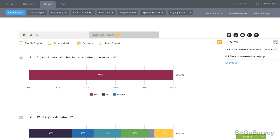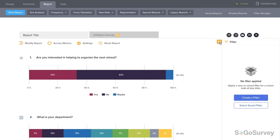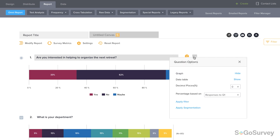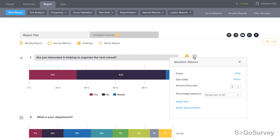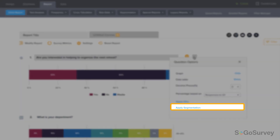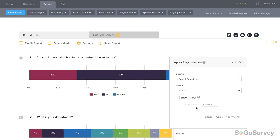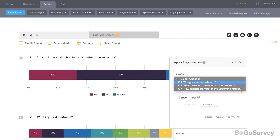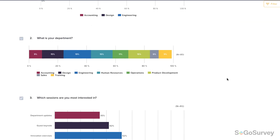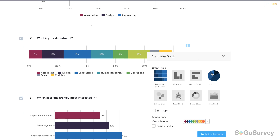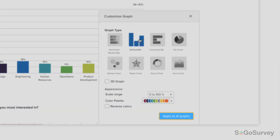Need to start again? Click here to reset back to the default. At the question level, you'll see specific customization options by question type. Click to edit the text, or click here to update question options. Choose to show the graph, data table, and/or the statistical widget. You'll also see options here to apply a filter or segmentation to just this question. For example, you might set a filter to see how a single department answered this question, or apply segmentation to see a breakdown of answers by department. You may also customize answer options or your graph appearance, and apply your preferences to all graphs.